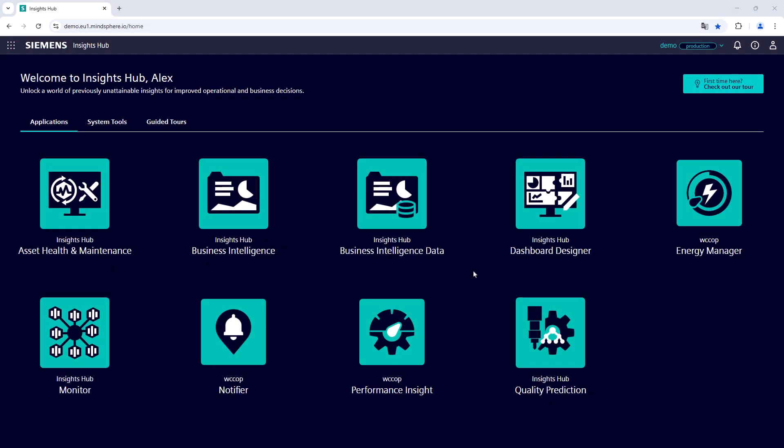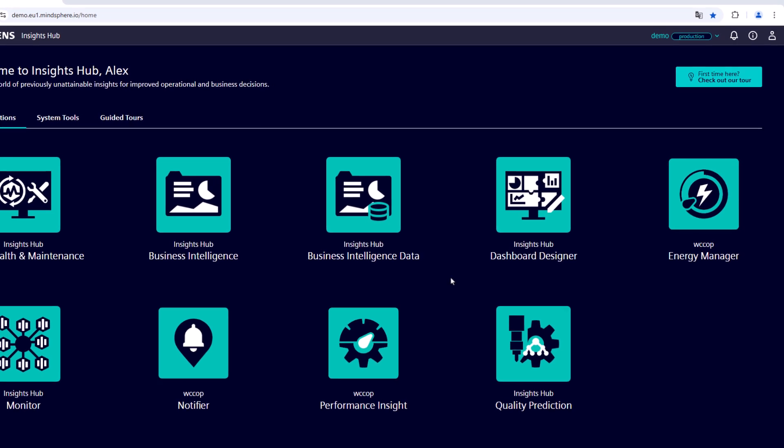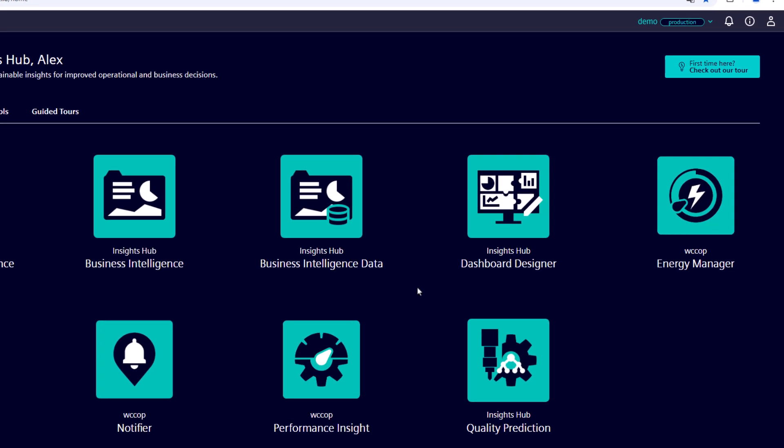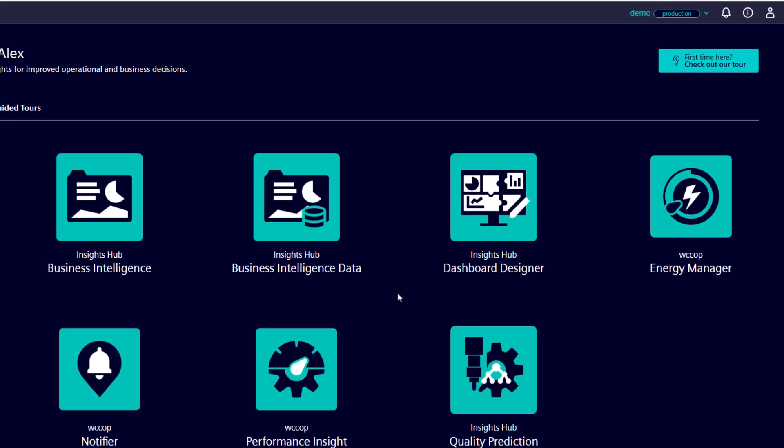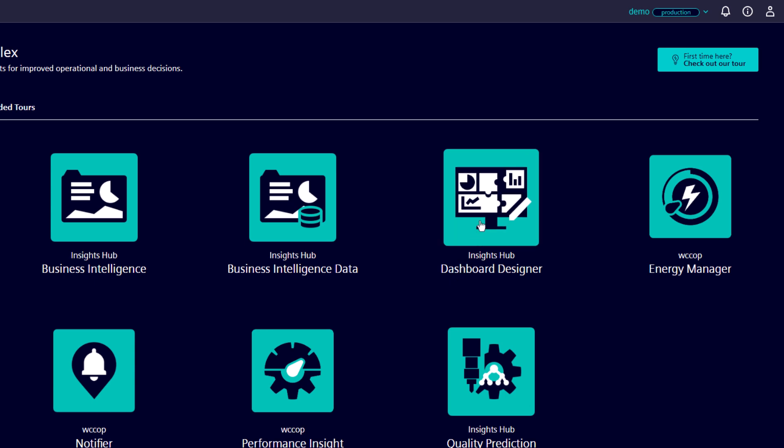Now, the integration of the selected diagram should be started. Therefore, we open the dashboard designer application in the Insights Hub launchpad.